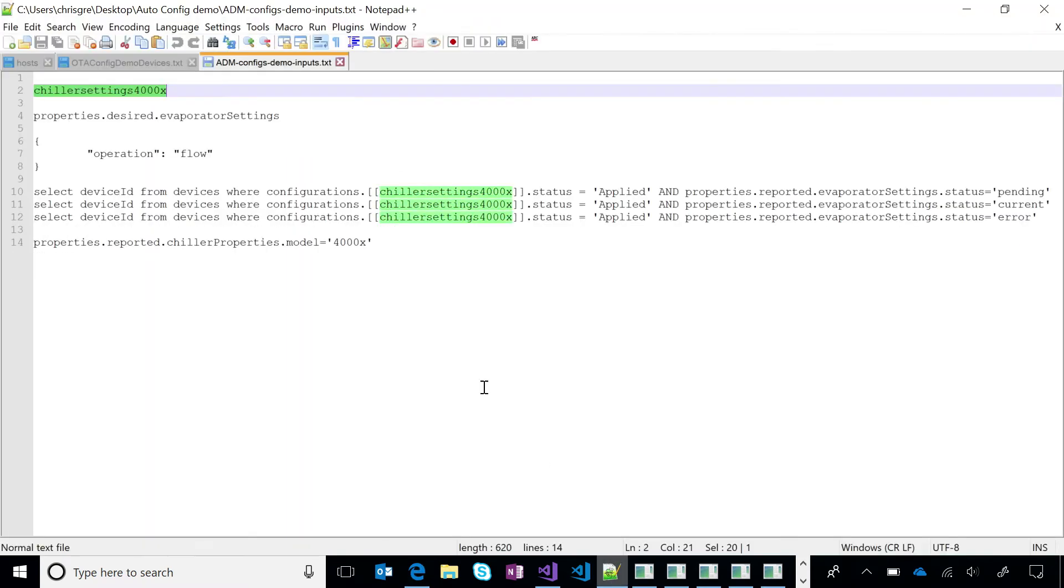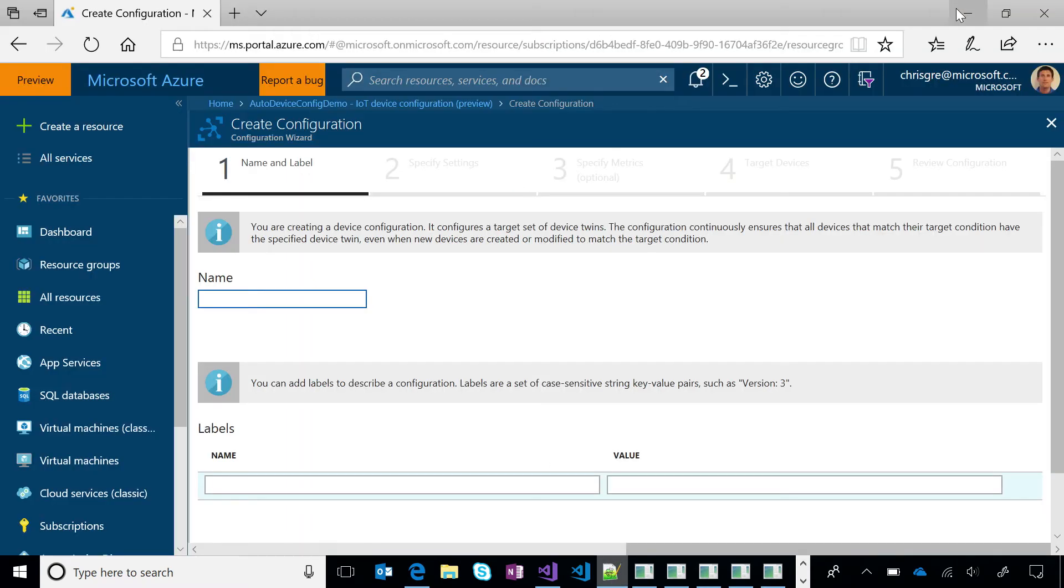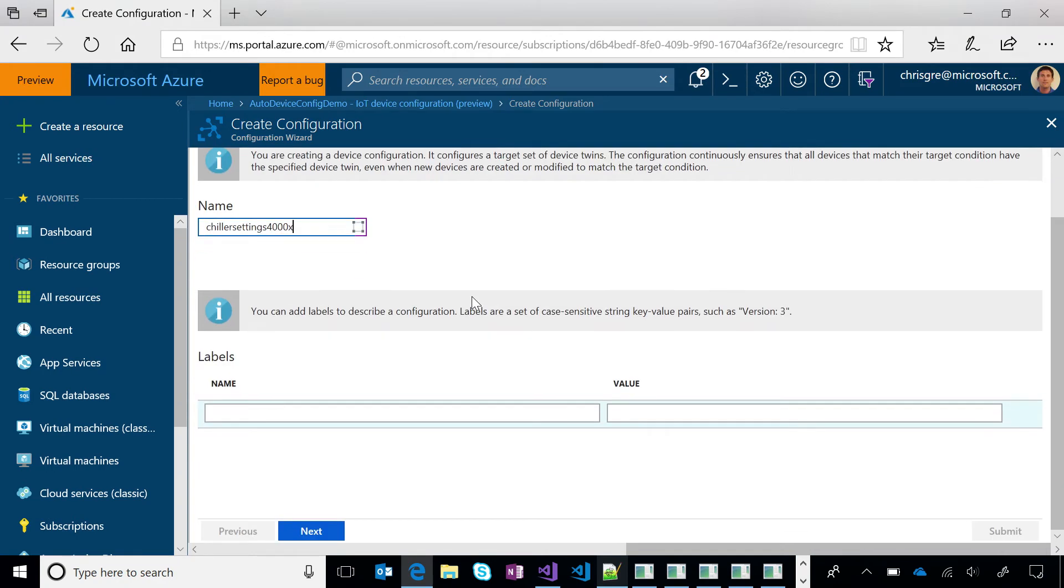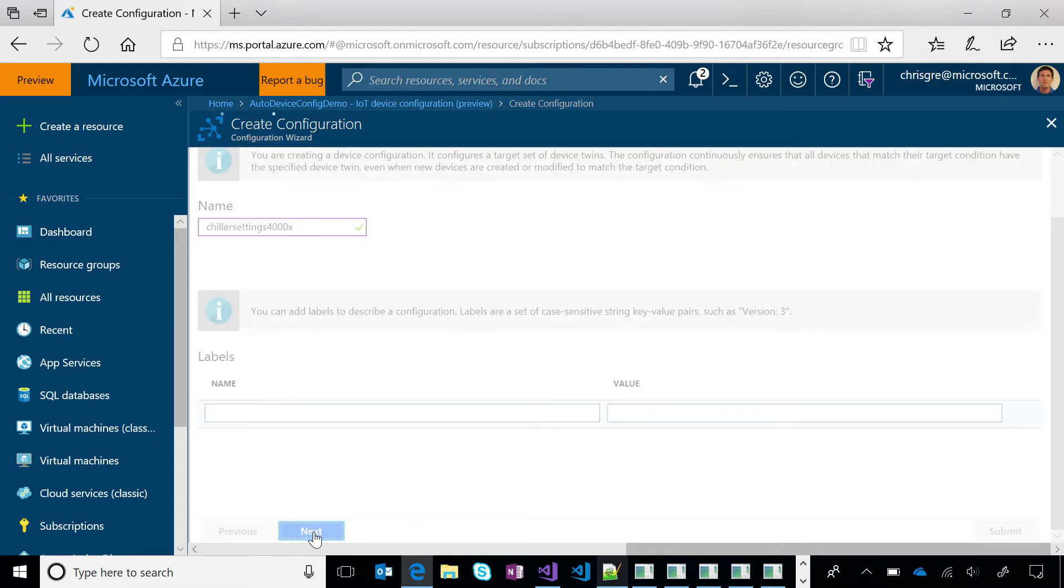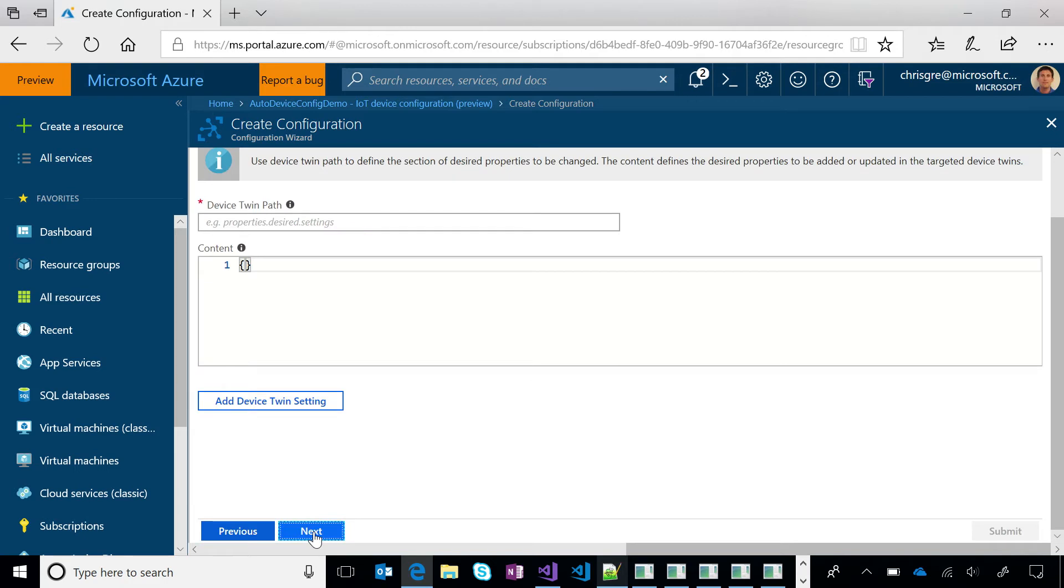So I've got a bit of a cheat sheet here, because you probably don't want to see me typing the whole time. Well, I would love to. I'm sure you would, but probably not everyone else. So we're going to call this chiller settings 4000X. So this is a configuration assigned just for a specific model of my chiller machine. So the next section talks about the device twin path and content.